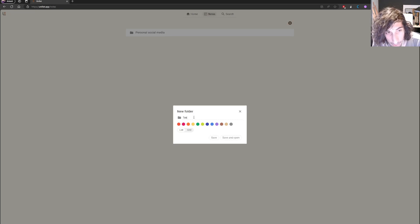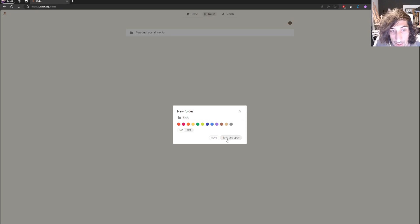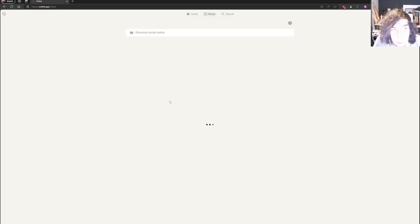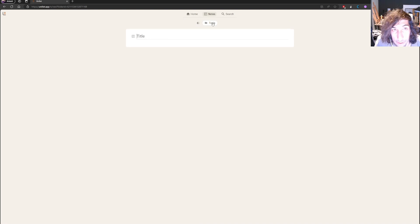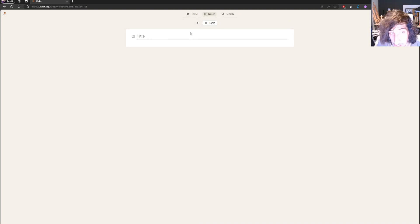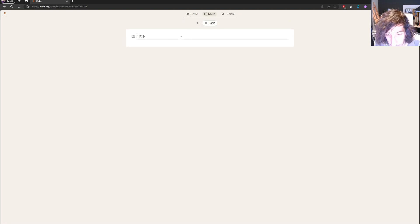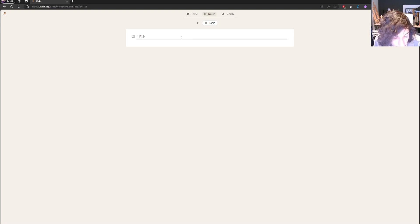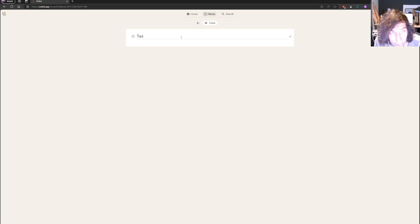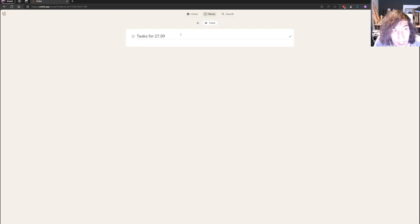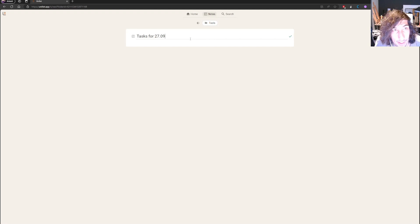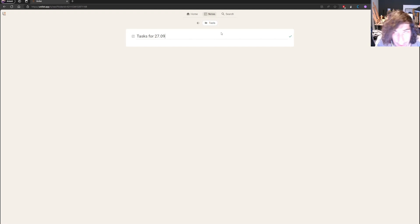So let's say I want a tasks folder, save and open. So this is my tasks inside of a folder. You can have different notes and you can have subfolders in your folders as well. Let's say I have tasks for tomorrow. So tomorrow is the 27th, so tasks for 2709. Let's try this to see how it works.